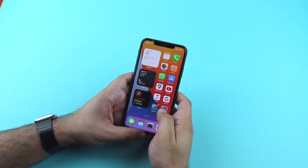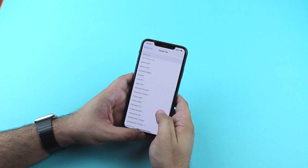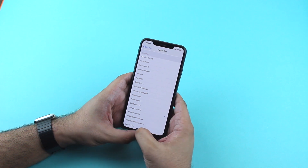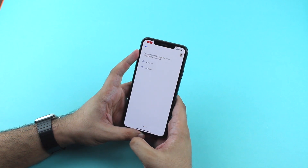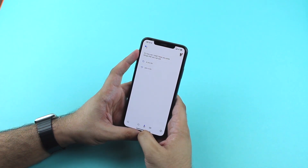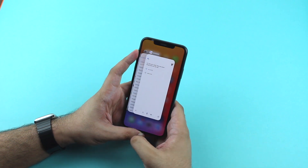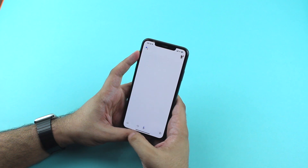After you have downloaded or created a shortcut of your choice, you can simply go to Back Tap settings and assign it to double or triple tap gestures. To assign, simply tap on the shortcut from the menu and it will be assigned to the action of your choice. As you can see, I have assigned the Google Assistant shortcut to the double tap, and I can trigger it by simply double tapping on my device.